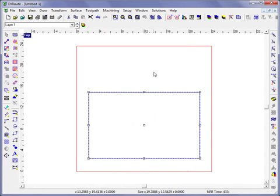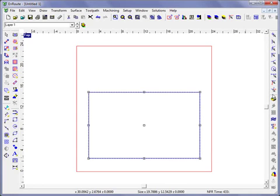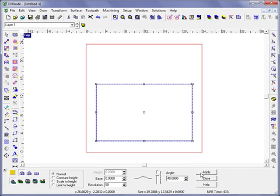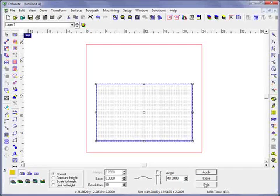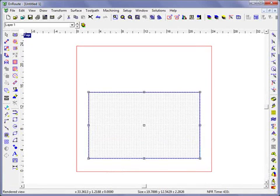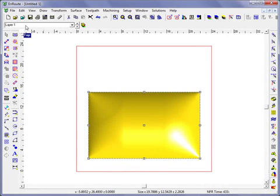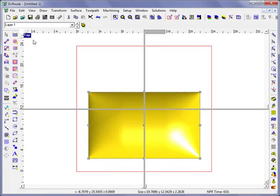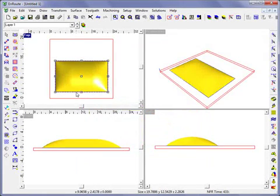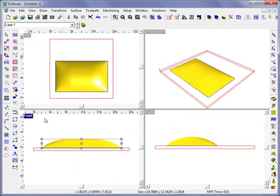I'm not worried too much at this point about the size. Now I'm going to come to the Create Relief button, and with the round relief selected, I'm going to add a rounded profile relief with a 40-degree angle to this rectangle. I can shade this and see that I've created a rounded top rectangular 3D relief.